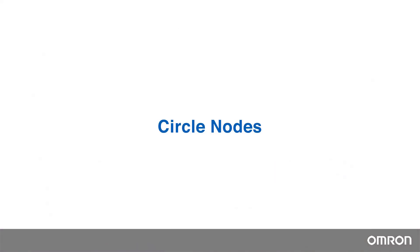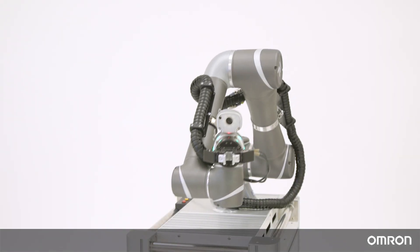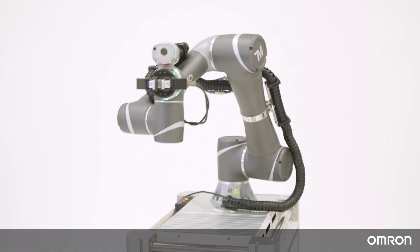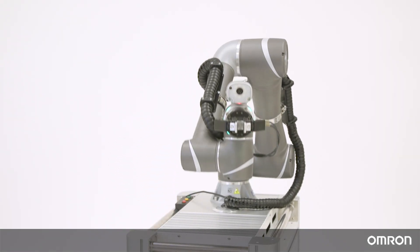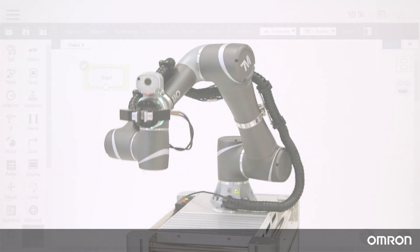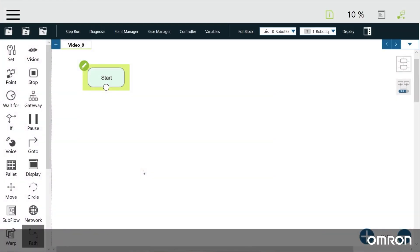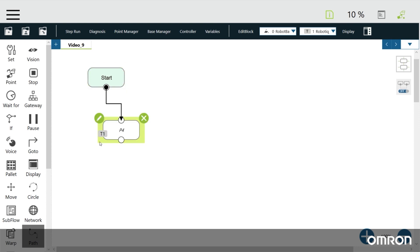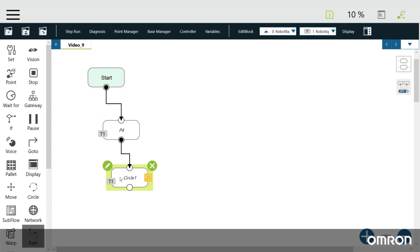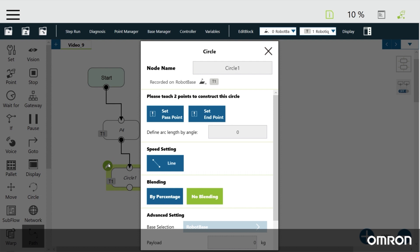Let's move on to the circle node. A circle node is useful when the cobot needs to move along a circular path. A circle requires three points. Step 1 is to create a starting point using a point node. Step 2 is to define the pass and end point in the circle node. Step 3 is to set the angle — this is the angle that the cobot will travel around the circle.